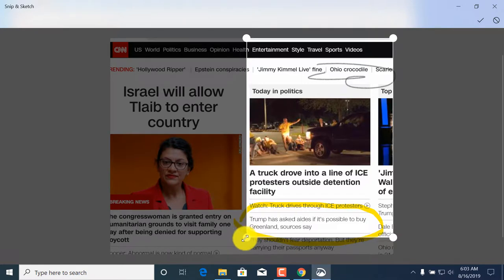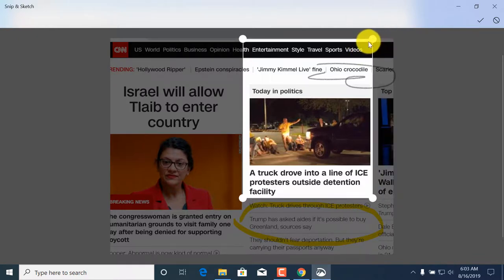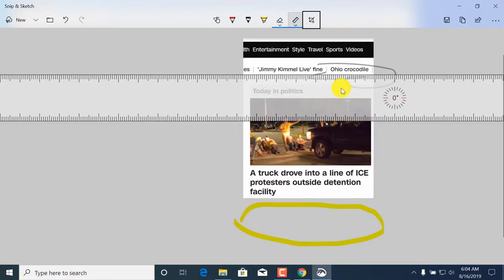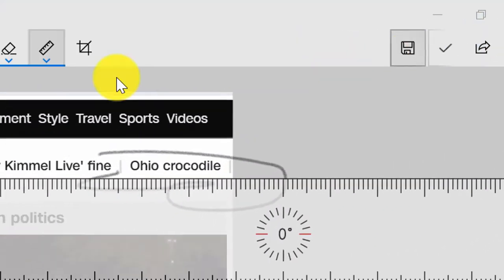If you don't like any of those, you can remove them, or you can crop the image to make it smaller and remove things you don't want to show. Maybe you want to point out just specific sections of the image you're trying to share. Once you're done editing, you can save the image.